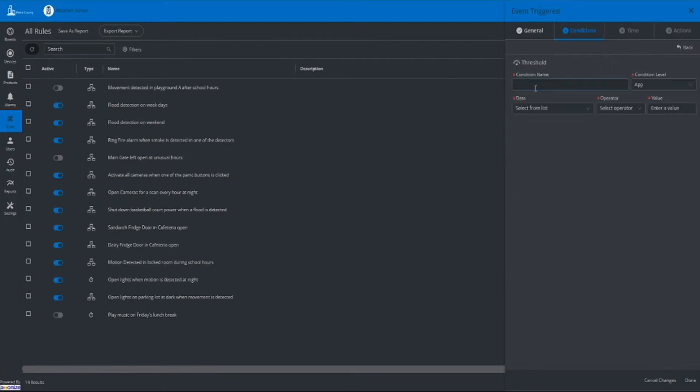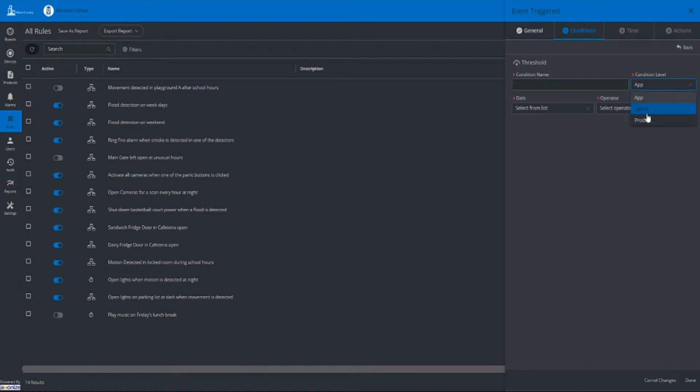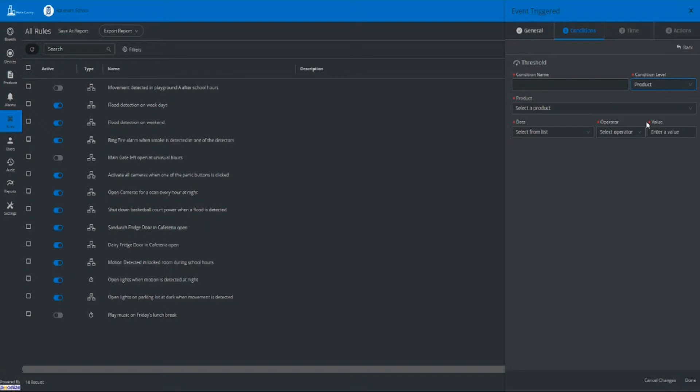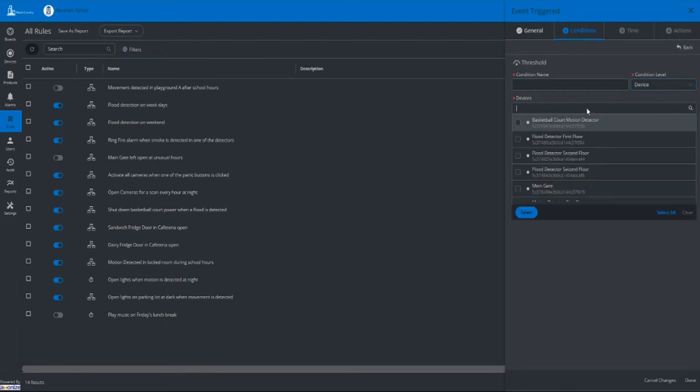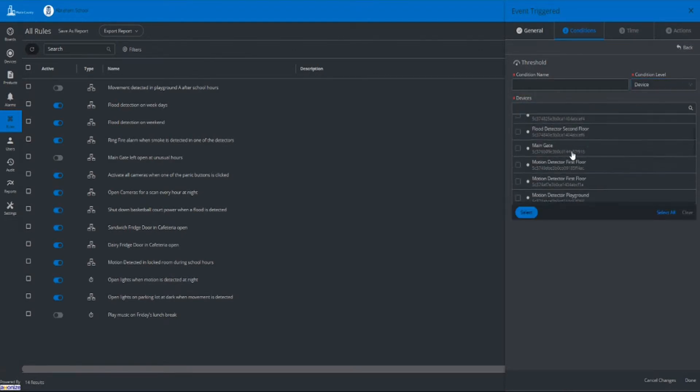A condition can run on three different levels. On the app level, which would set the rule to all devices connected to the specific application. The product level, which would enable the rule on all devices for a specific product type, i.e. temperature. And on the device level, where you may select the devices on which the rule will be activated.